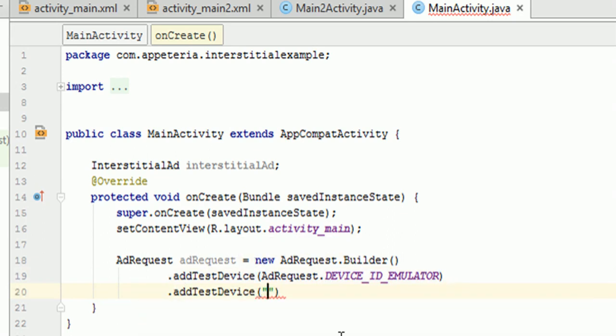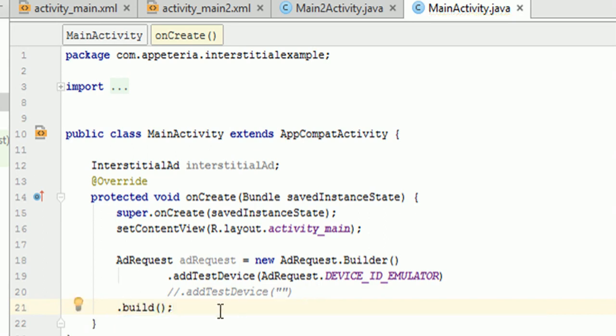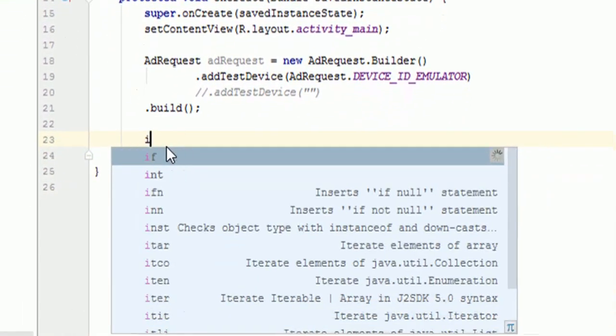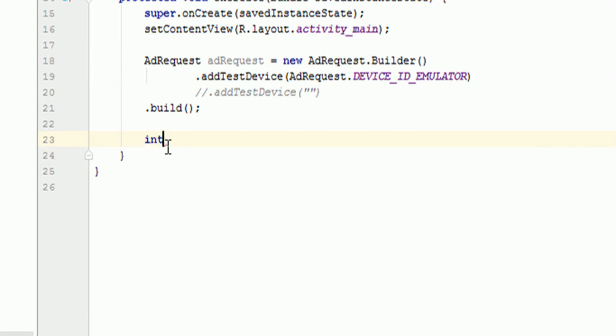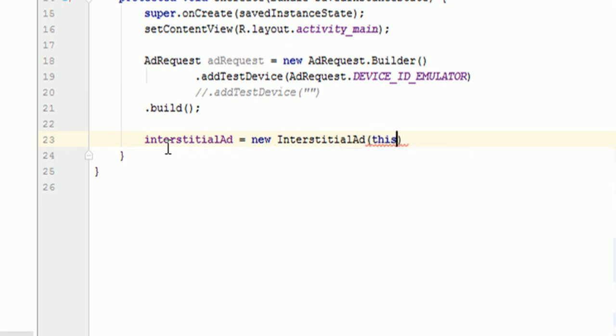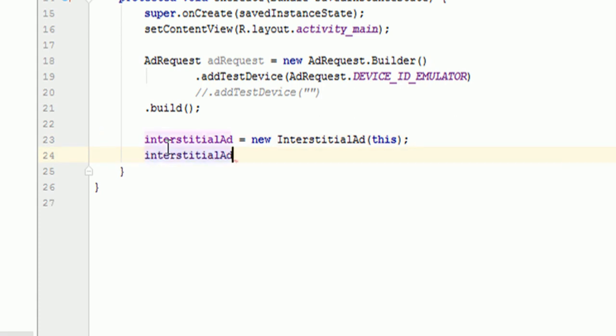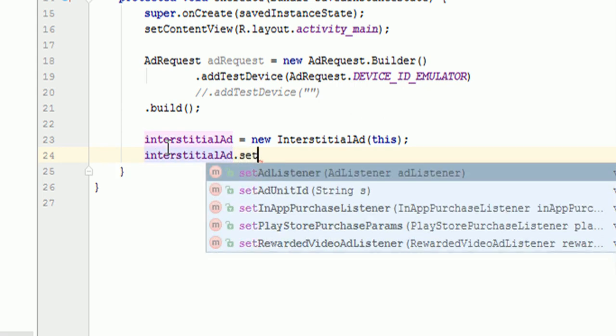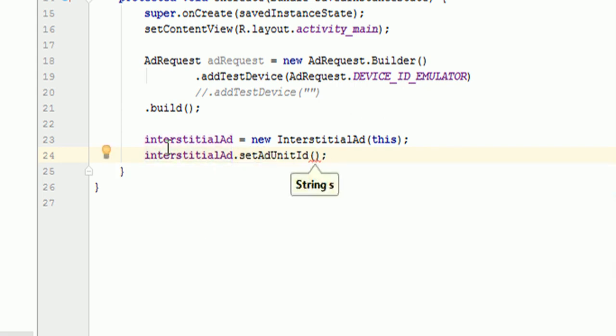And if you are testing it on some other test devices like physical phones, then you can find this ID of your device in the Android monitor window. So you can simply copy that and you can paste it here. So I will comment it as I am going to test it on emulator for now. And then you need to say build. Alright. So I am going to build the ad request. Then I will initialize the object of interstitial ad. I will say new InterstitialAd and you need to pass the context in the constructor.